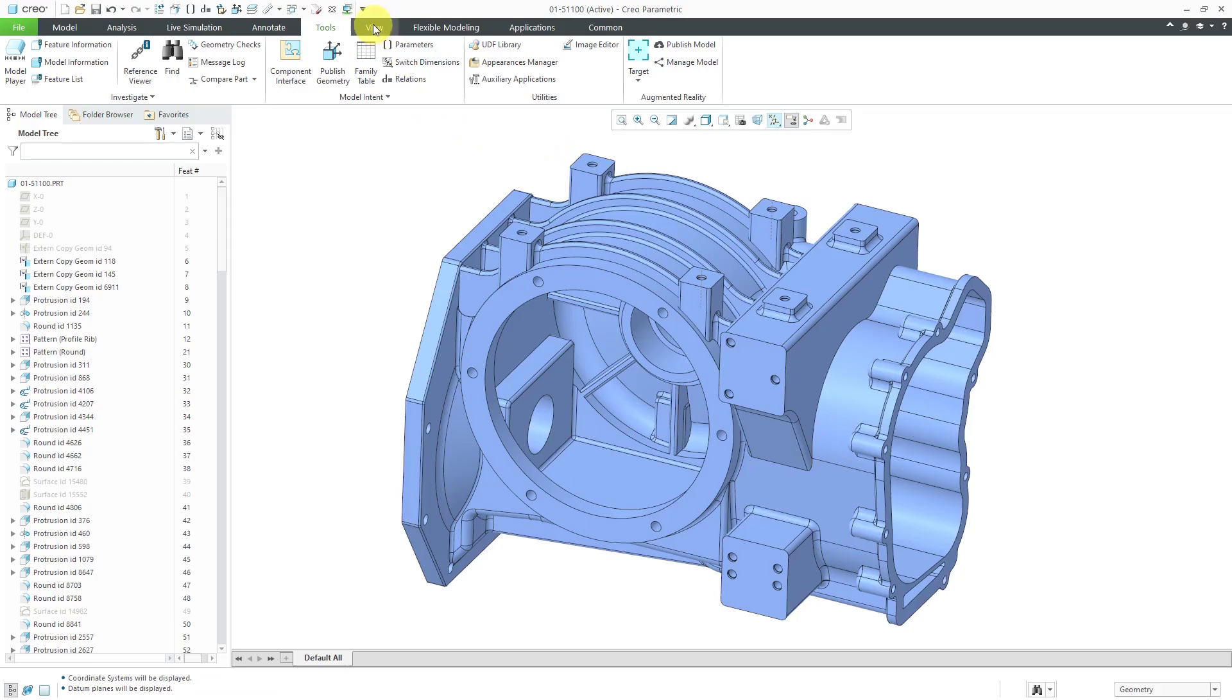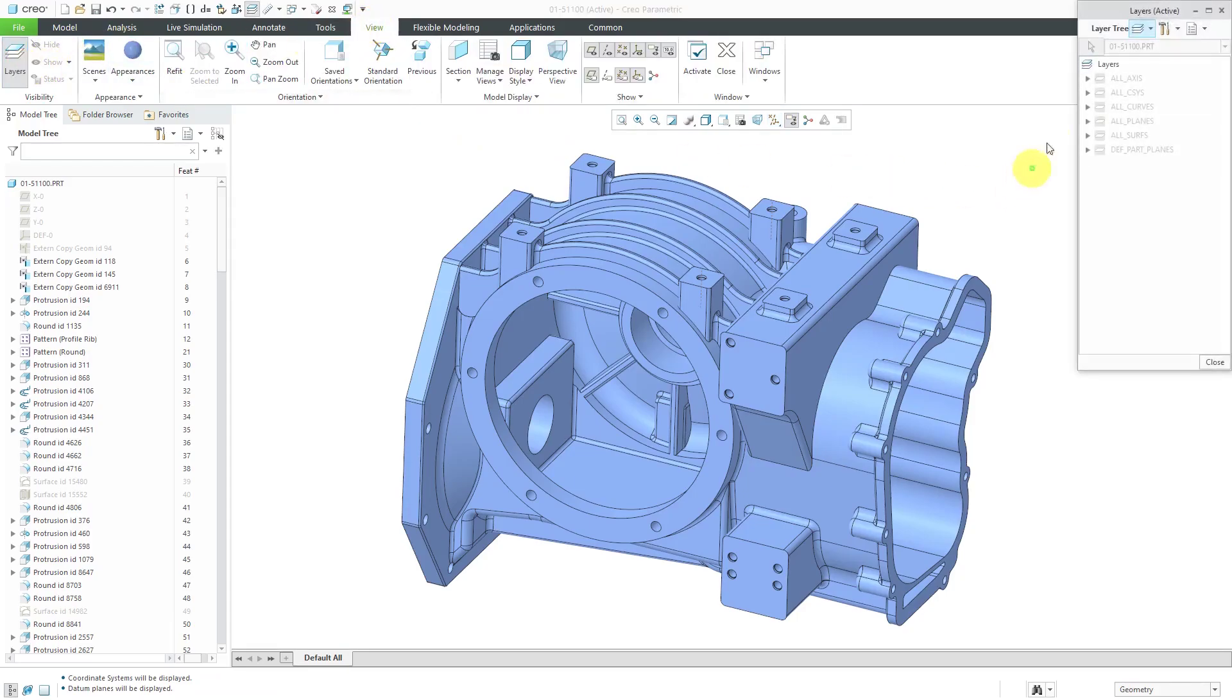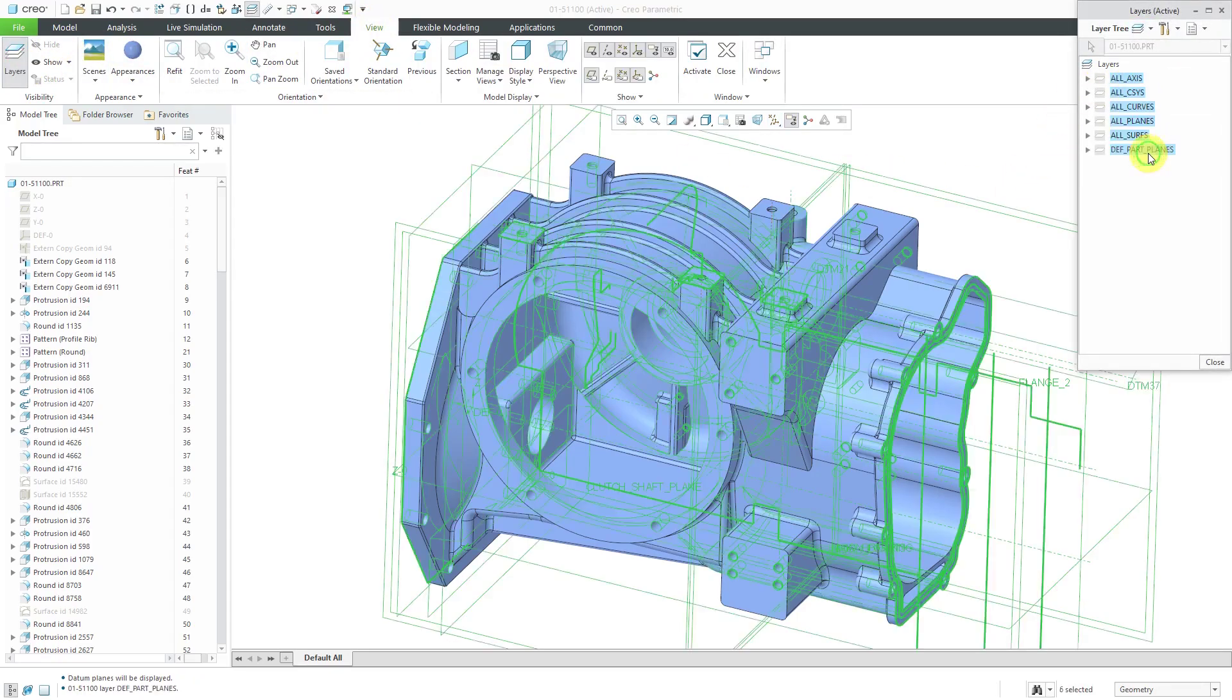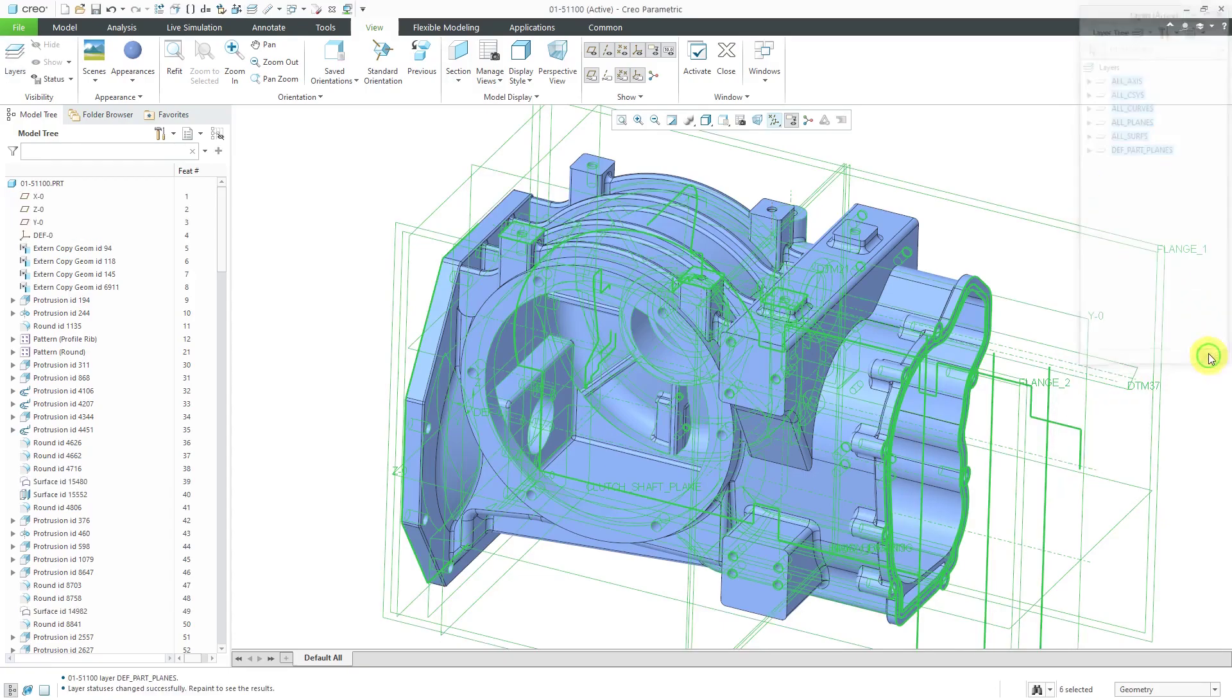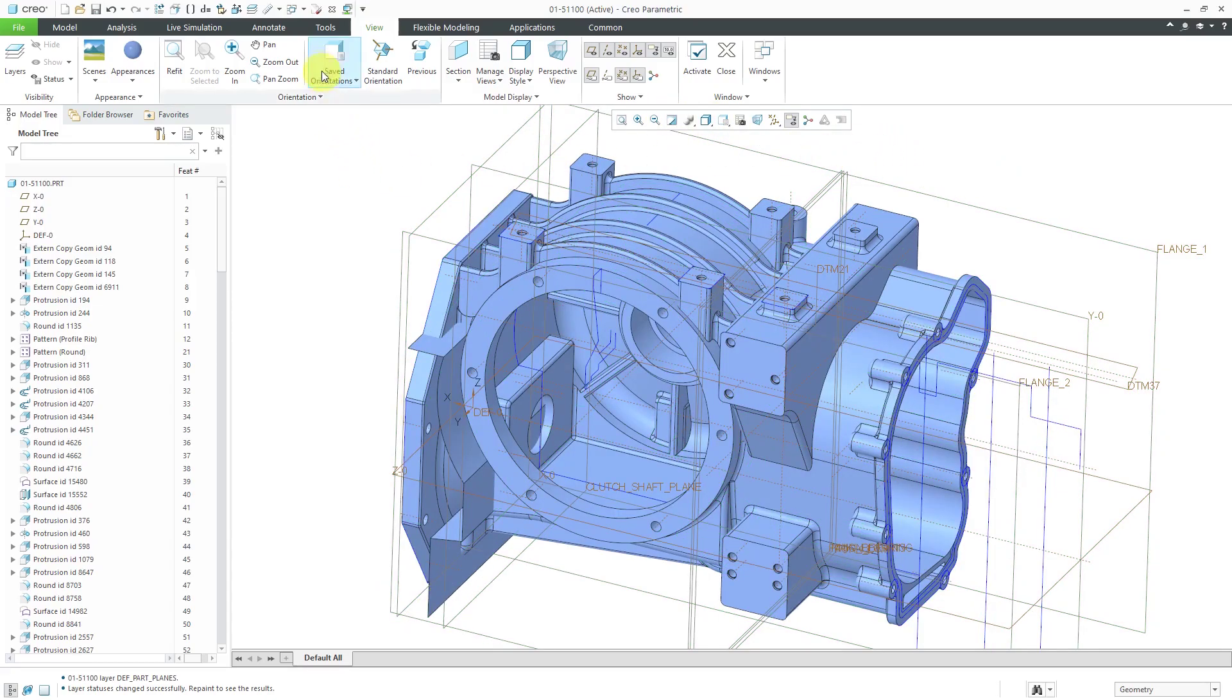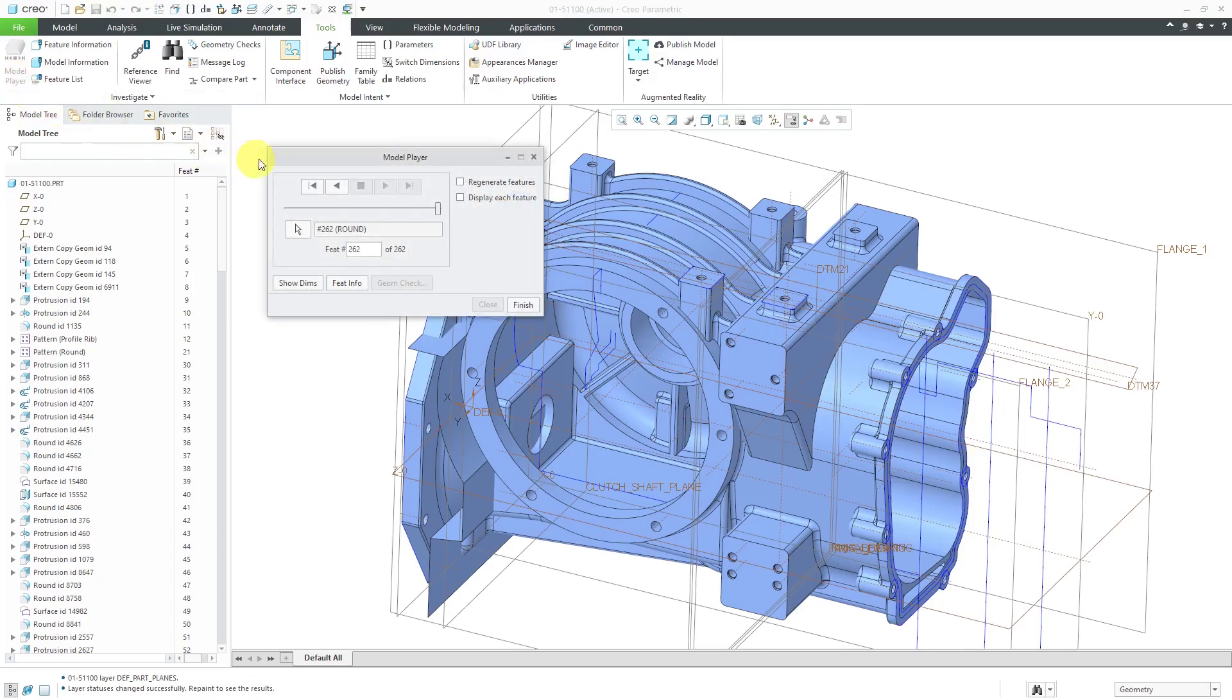Also, I'm going to go to my layers and make all the different layers visible because I might have some features that aren't visible and I want to understand the order in which the features appear here in the model. All right, click Repaint. Go back to the Tools tab and let's click on the Model Player.